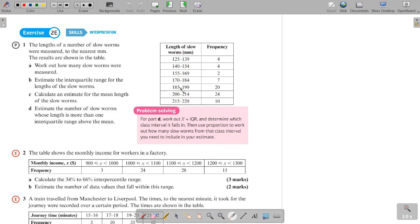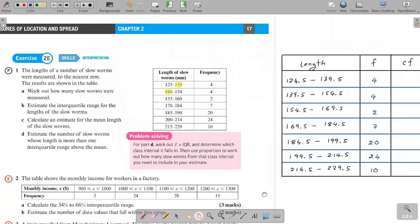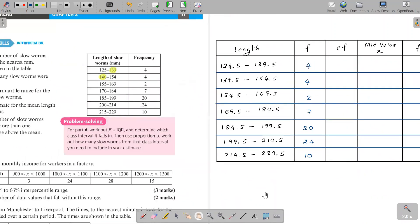Before applying continuous data methods, you must check whether the class boundaries need to be corrected. We do need to correct the boundaries here. So let's correct them and make the new table.